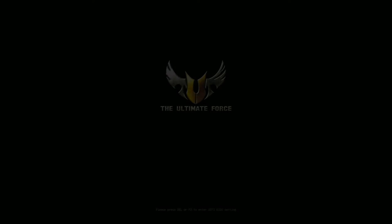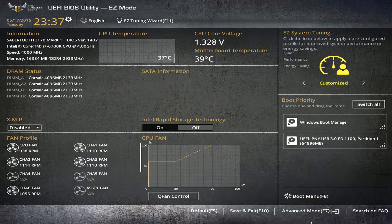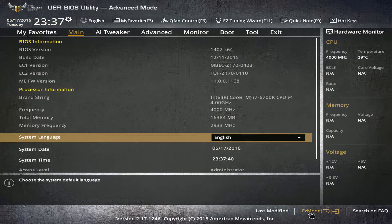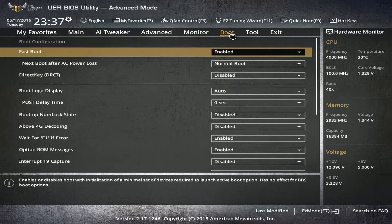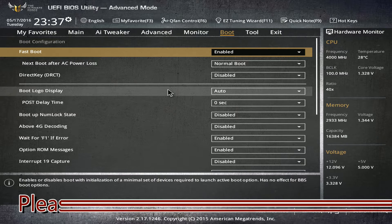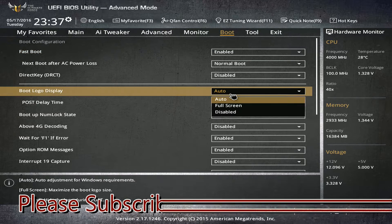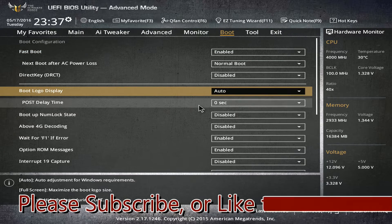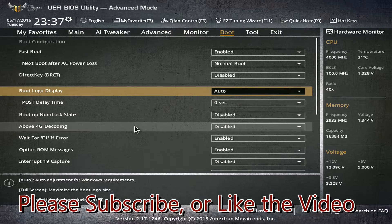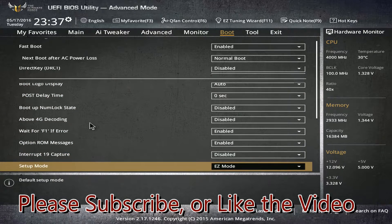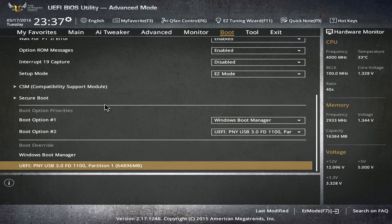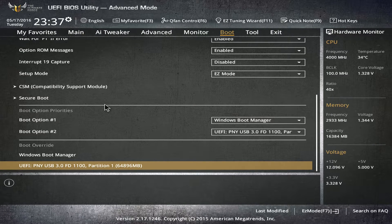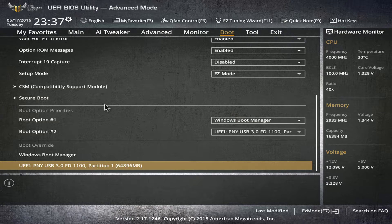We want to reboot the PC and spam that delete button so we can get right back into BIOS. Once we're in the BIOS utility, we want to hit advanced mode and we're looking for the boot tab. We want to make sure that our USB is being recognized. Let me scroll down just a little bit, and we'll see there it is—the USB 3.0.